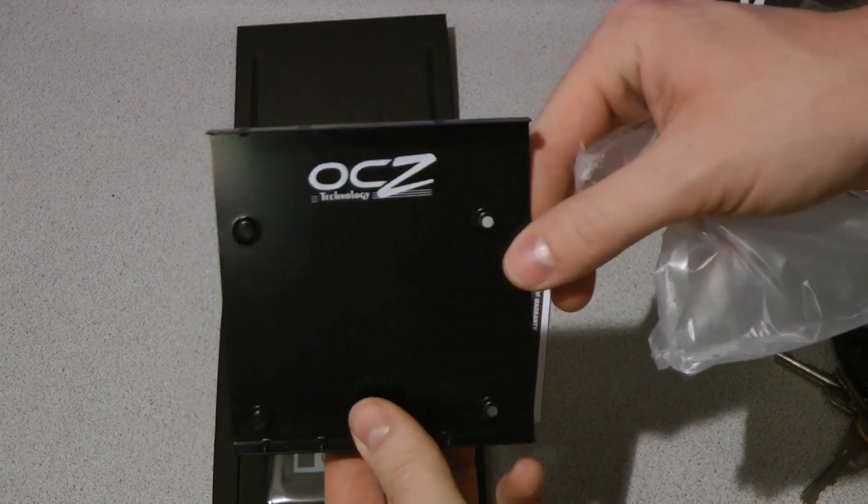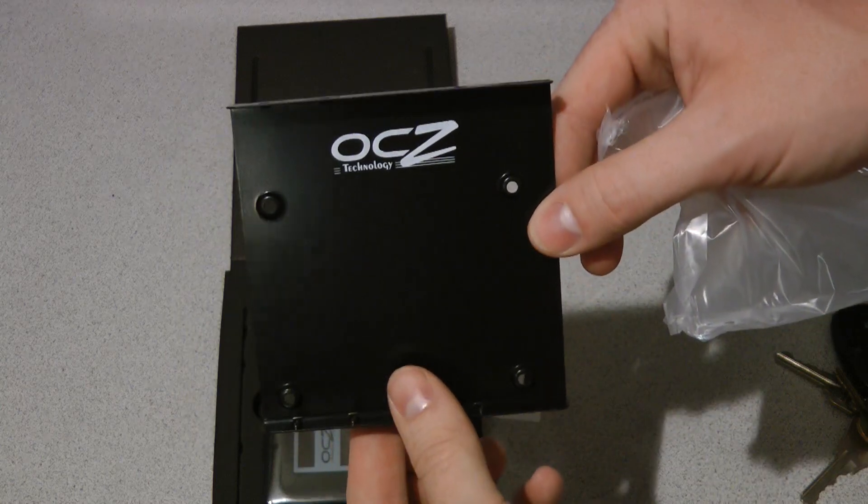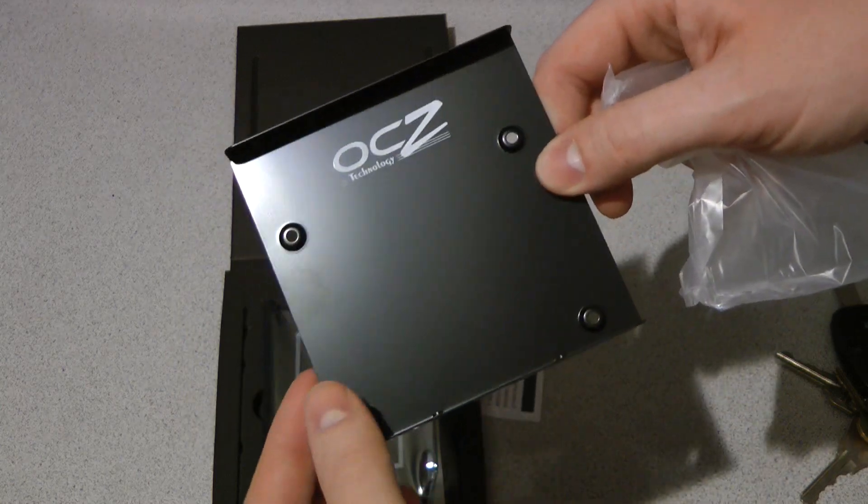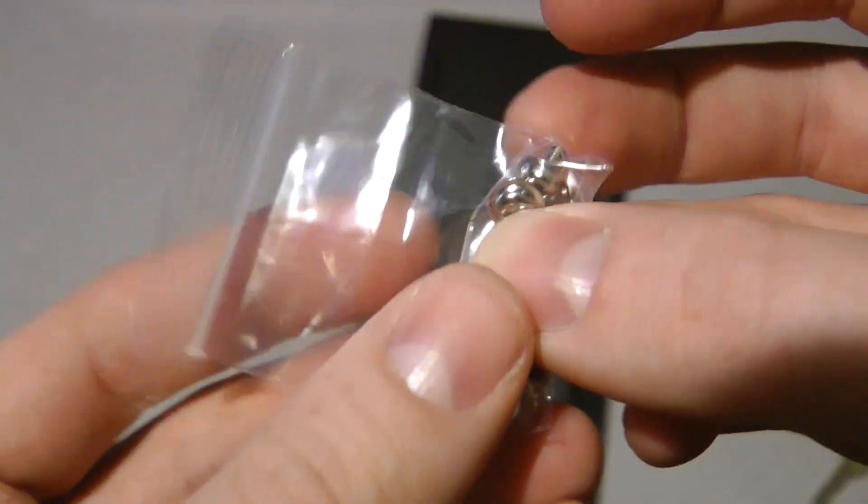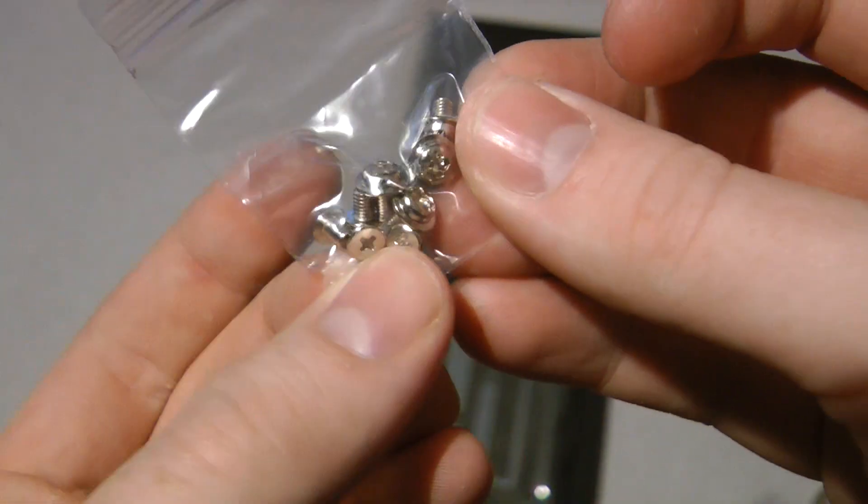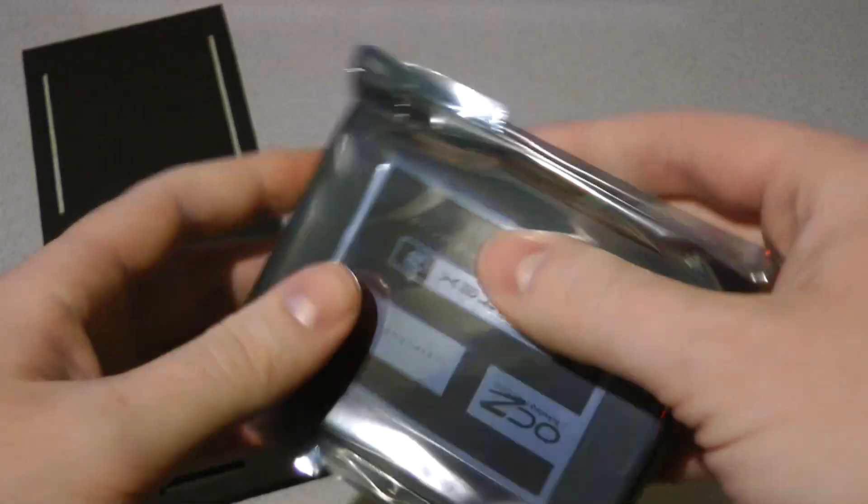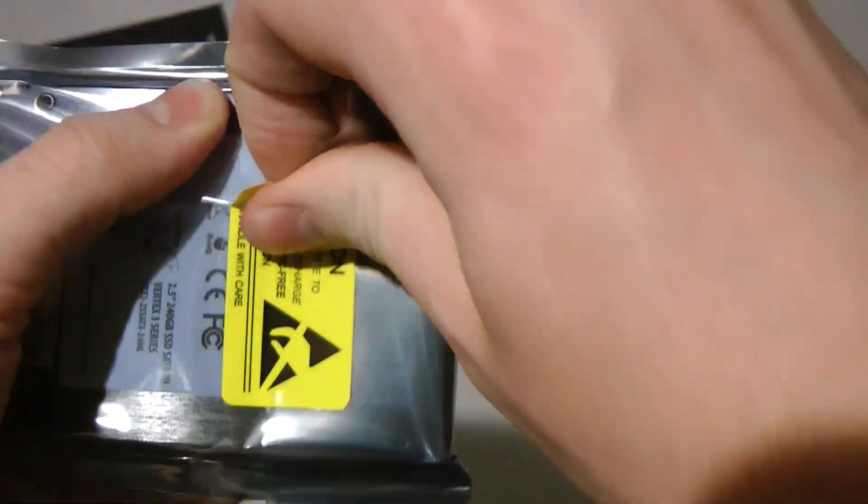A 2.5-inch to 3.5-inch drive adapter is included, and the only other thing in the box is the screws to attach it to the drive adapter if needed. And here is the drive itself.